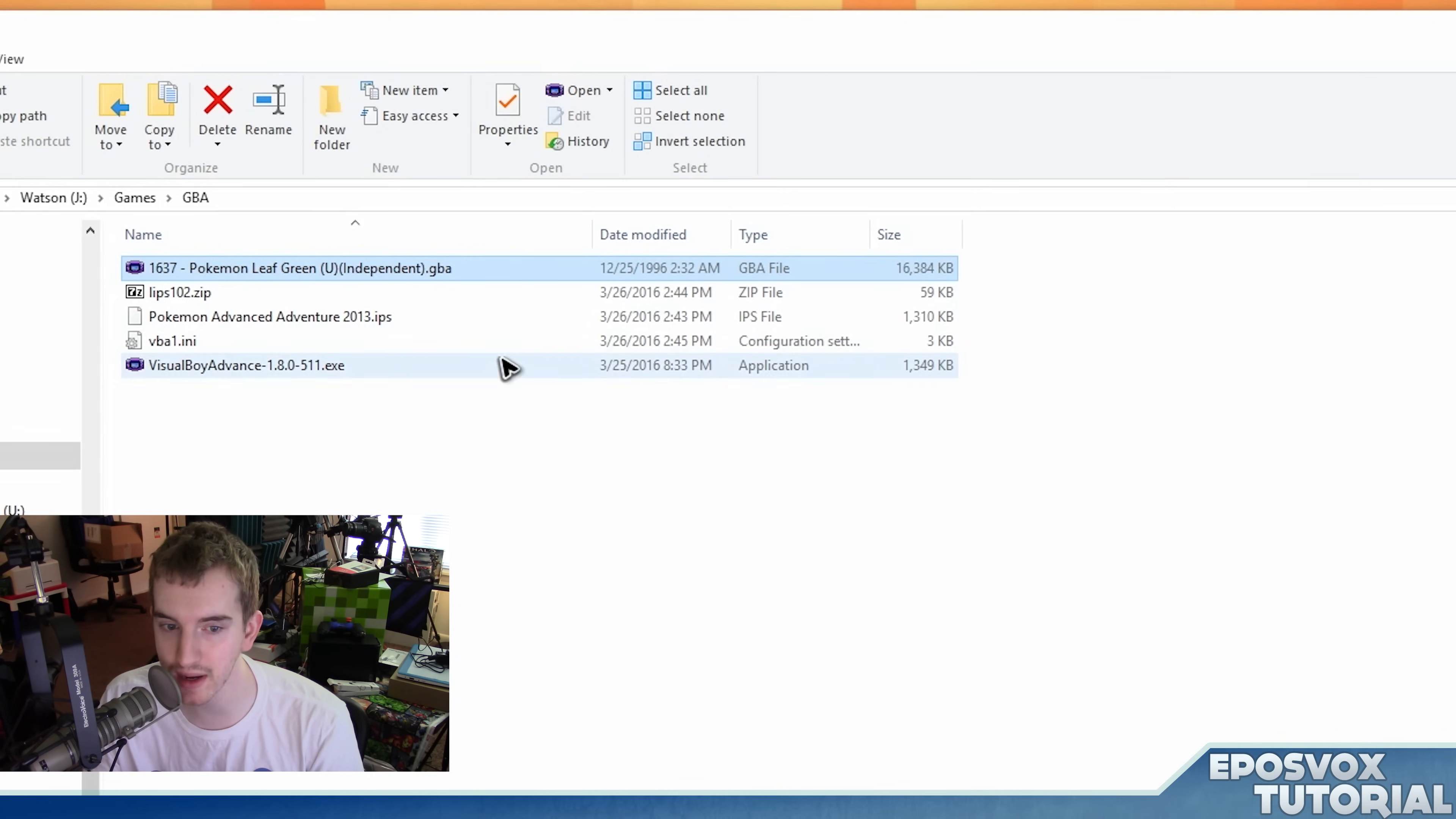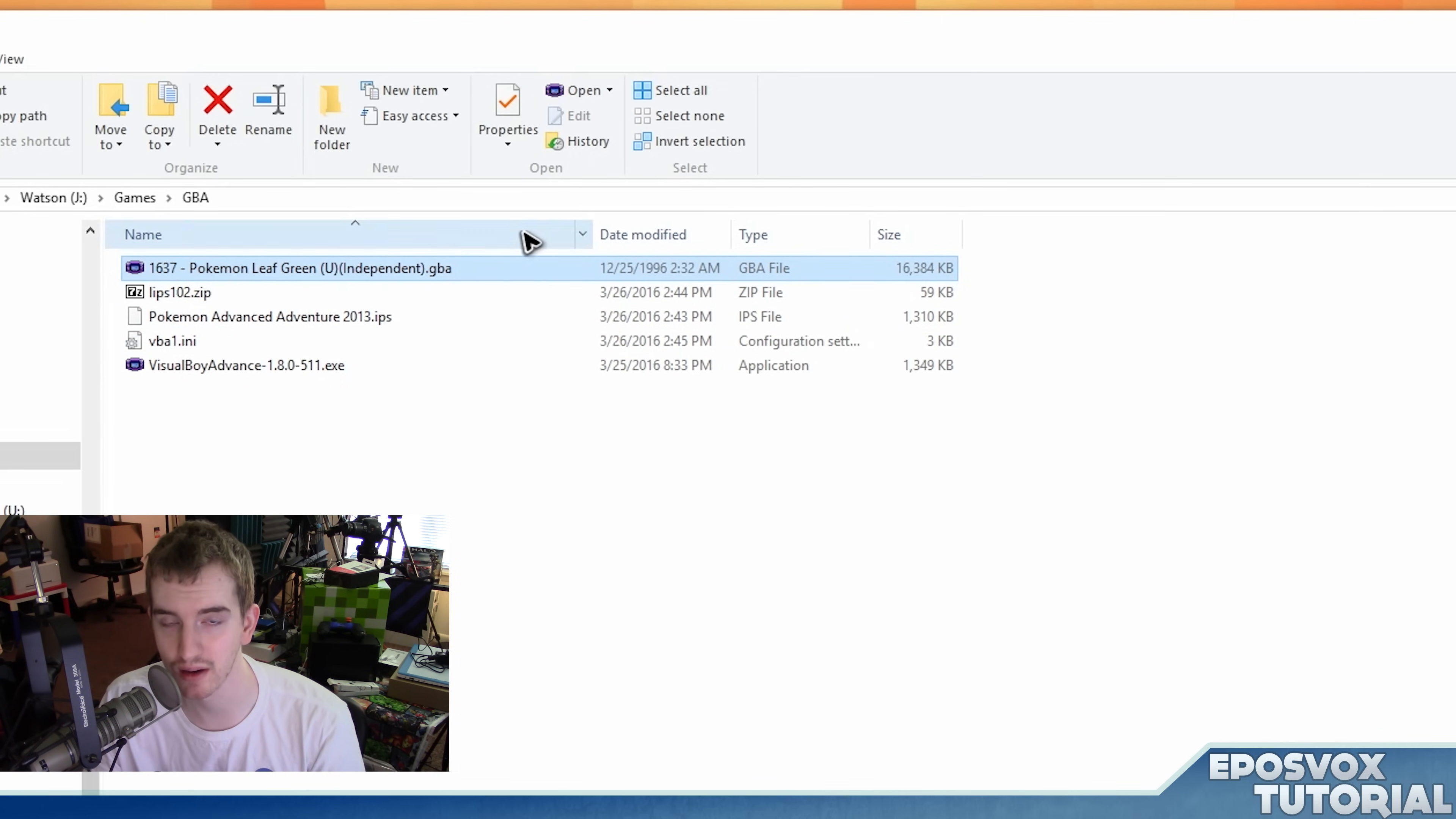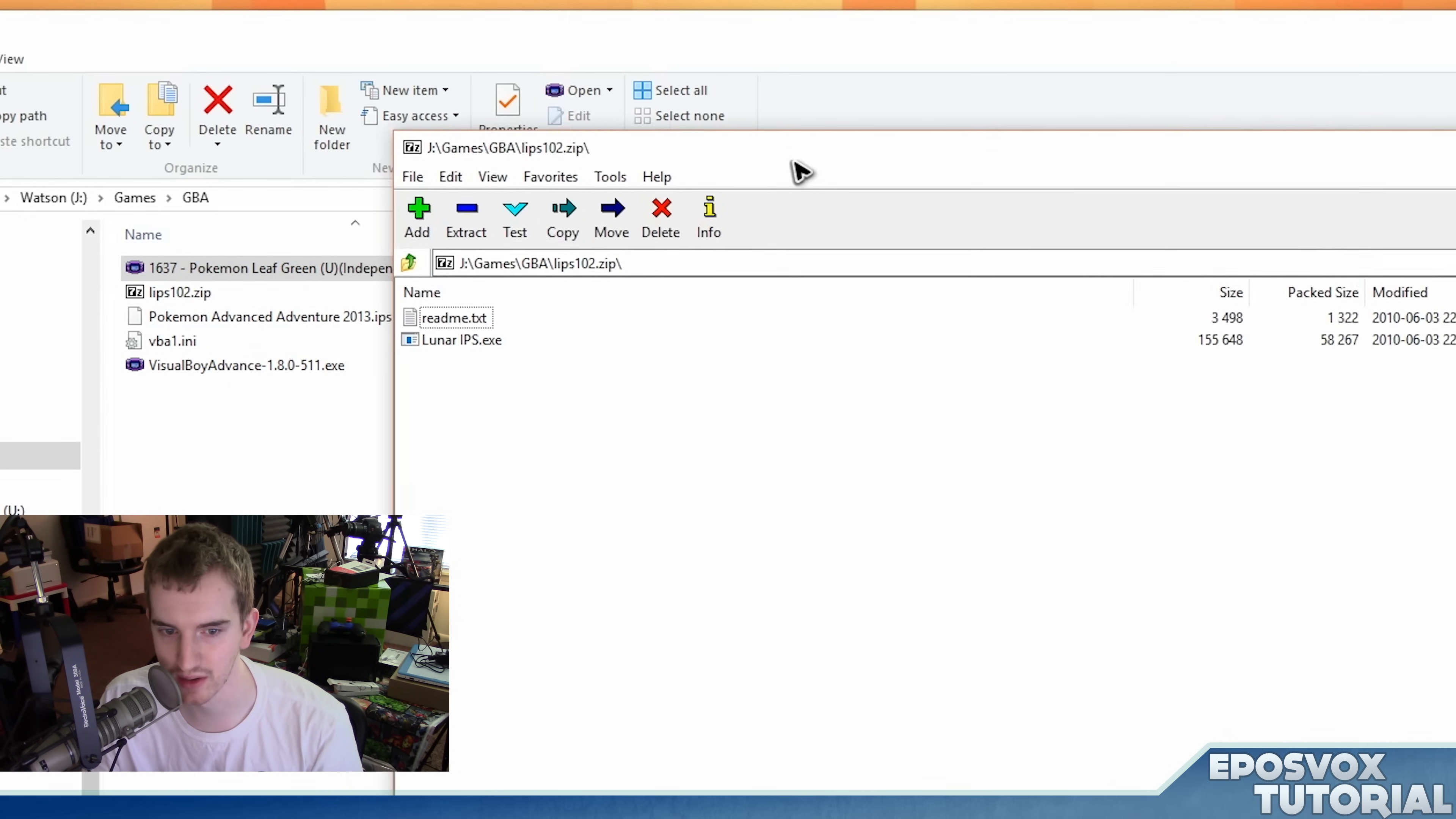Now you're going to want to make a copy of your ROM, or remember where you downloaded it from, because if you ever want to play the original ROM, you're going to need a clean copy, or if you want to patch more versions to it.